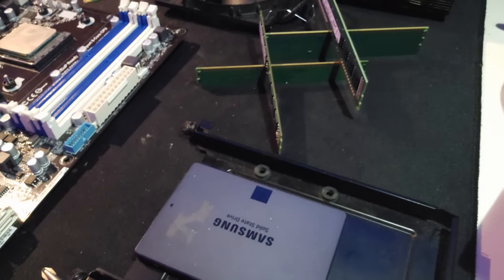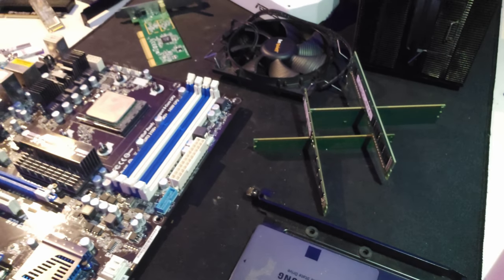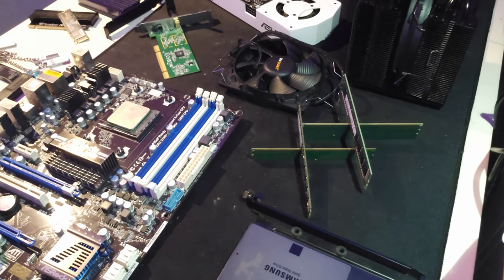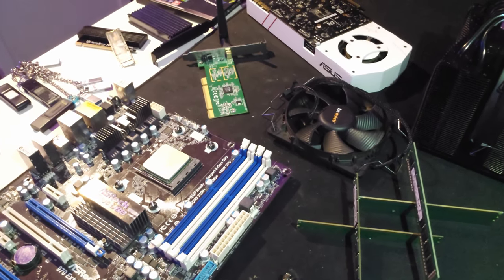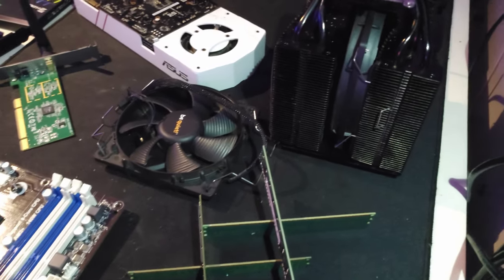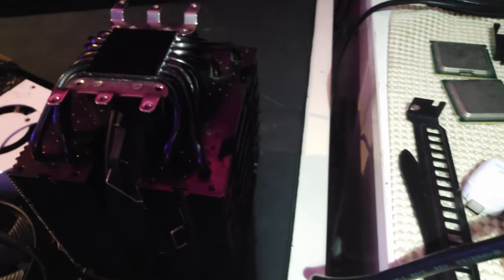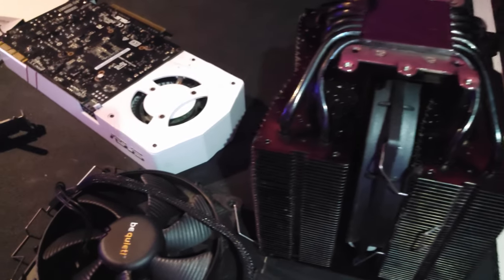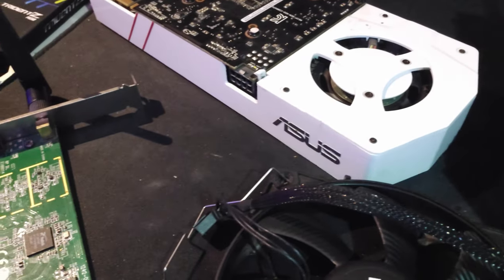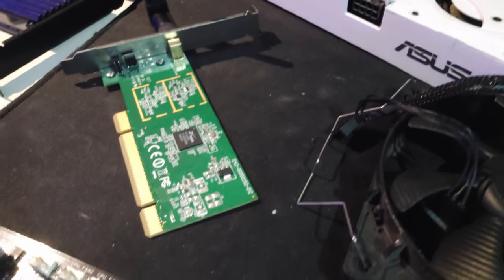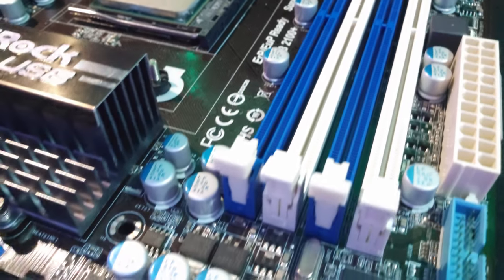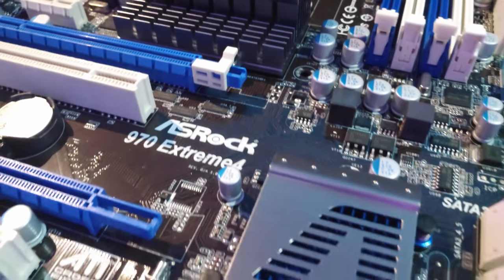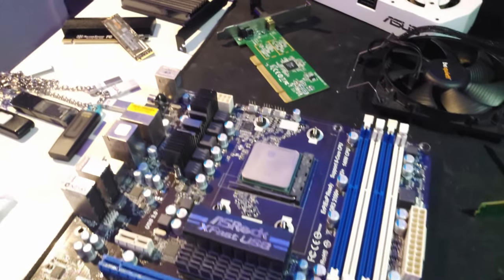In today's market, the ASRock 970 Extreme 4 and FX 8350 face tough competition from newer hardware. Motherboards with support for NVMe SSDs and DDR4 memory can offer faster performance and better upgrade paths. CPUs like the Ryzen 5 3600 and Intel Core i5 11400F offer better single-threaded performance and more efficient power consumption.